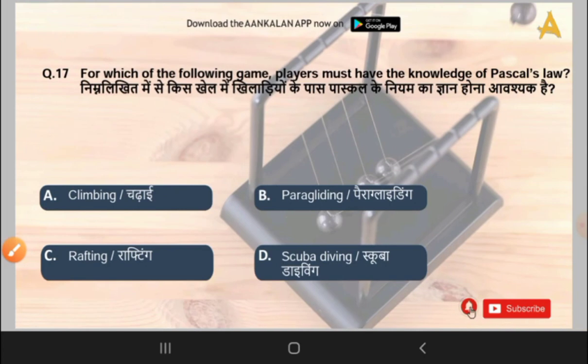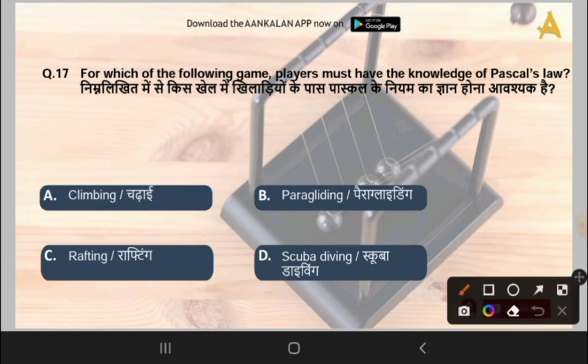The next question is: for which of the following games must players have knowledge of Pascal's Law? Options are climbing, paragliding, rafting, or scuba diving. The correct answer is option D, that is scuba diving.